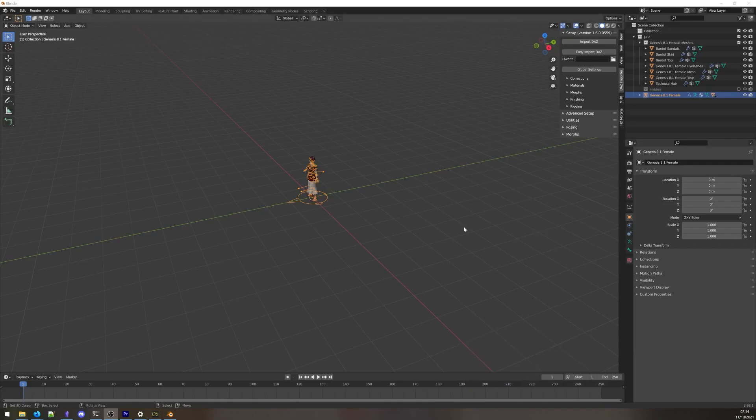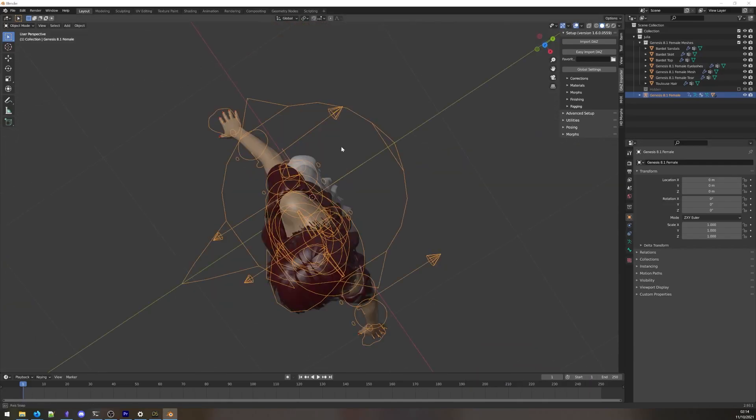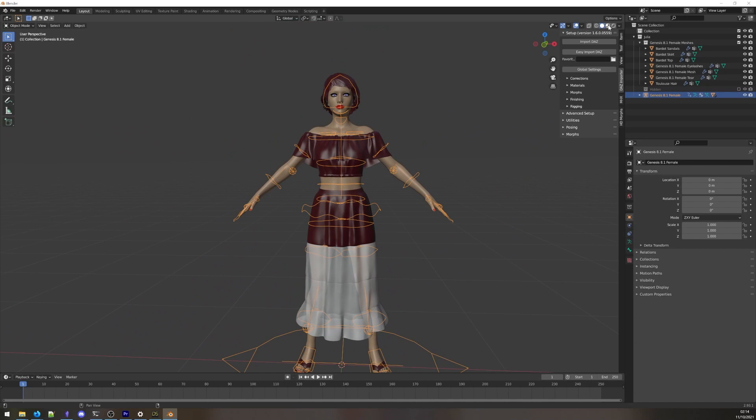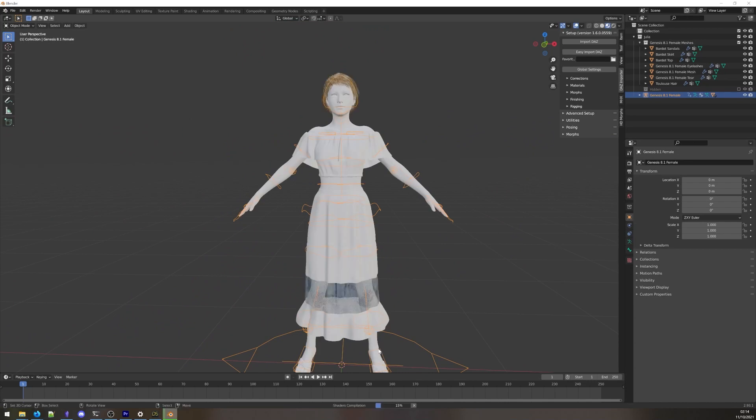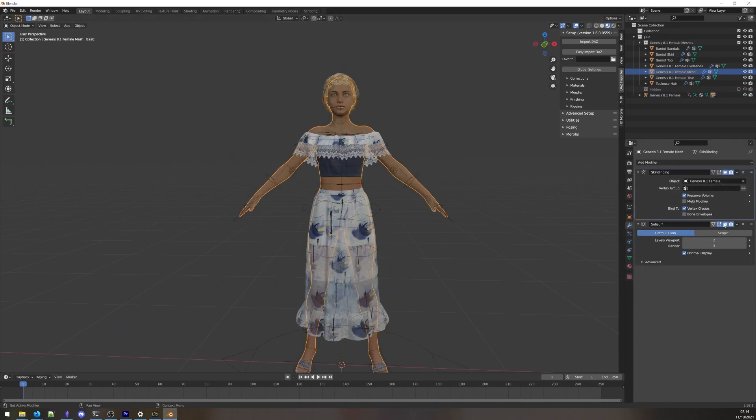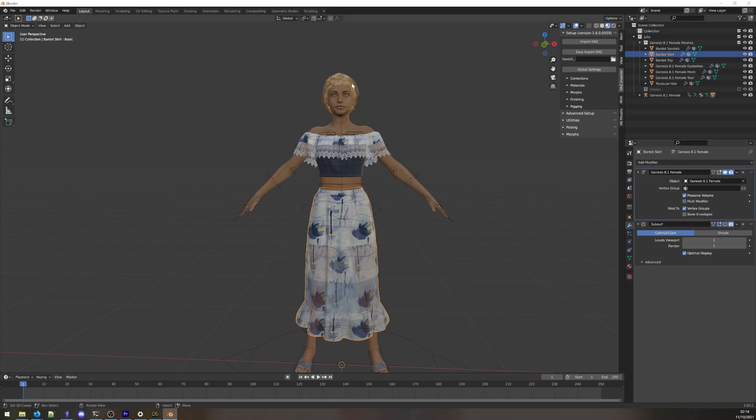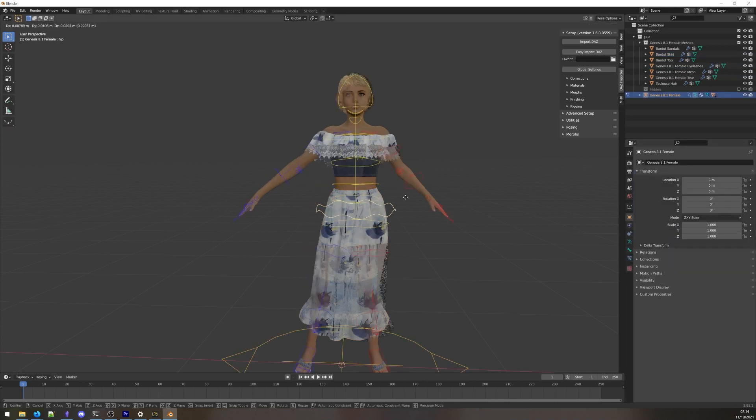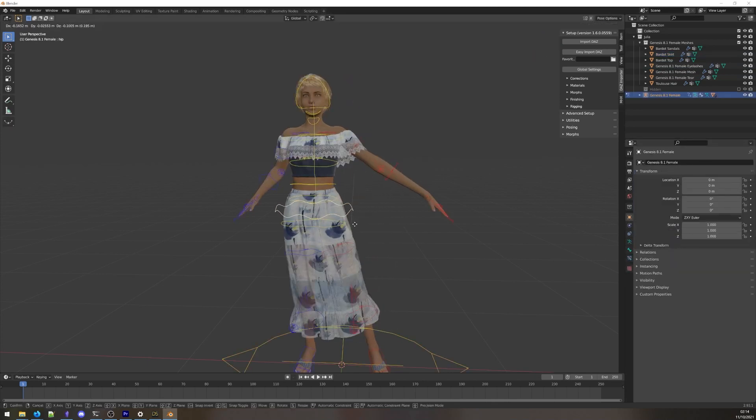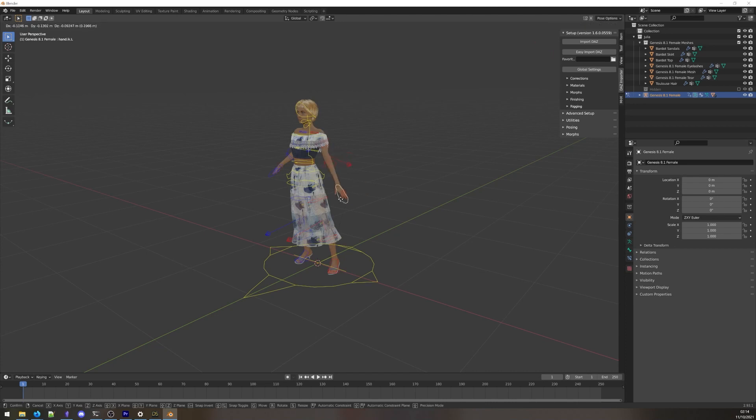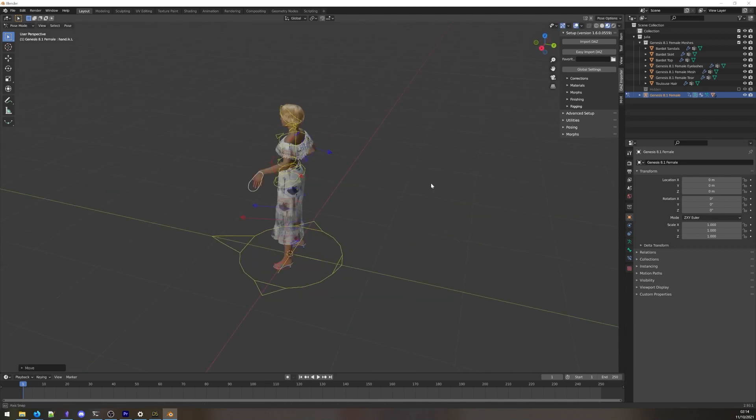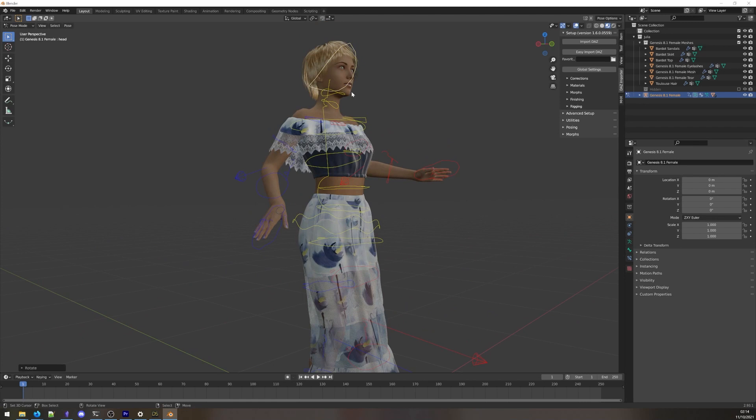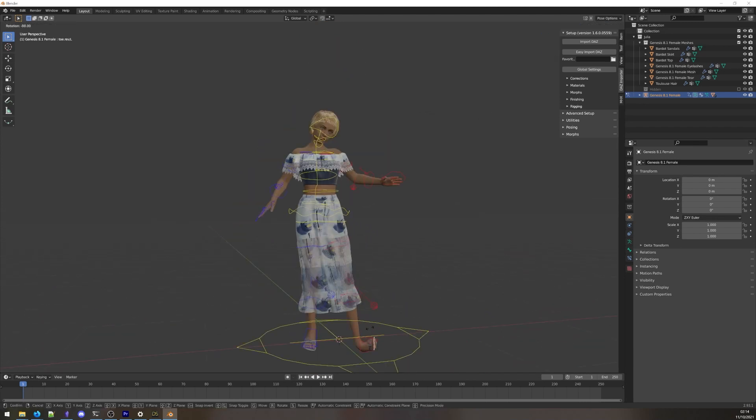And there you have it, your DAZ character fully rigged in Blender. One suggestion before proceeding is that you will want to disable the subsurf modifier on all the model parts. While you're posing the model, viewport performance will be terrible if you leave it enabled. There are many optimizations and improvements we can make from here, but that's a topic for another time.